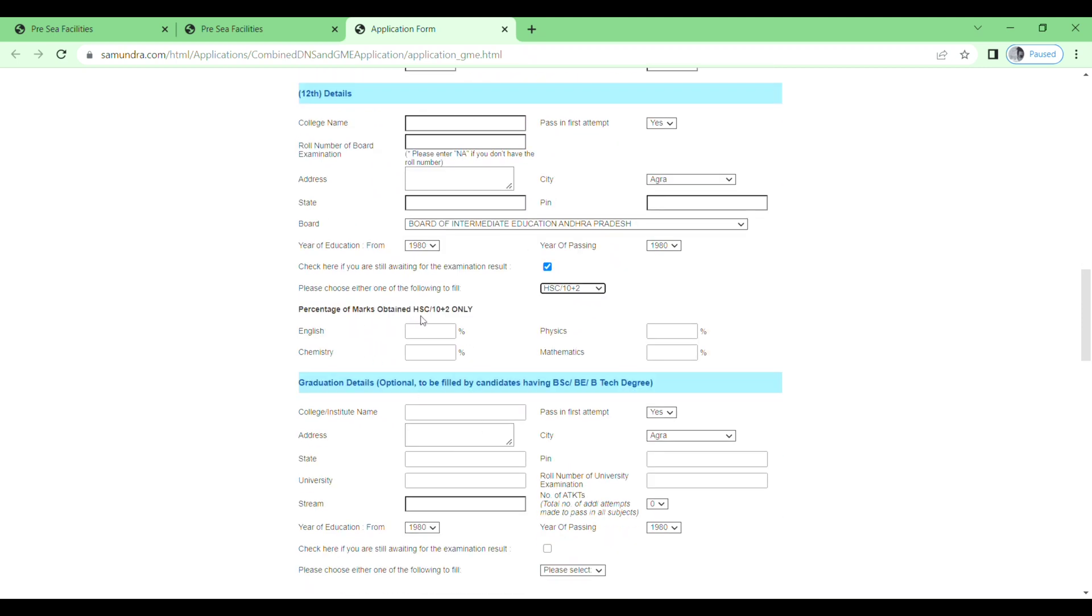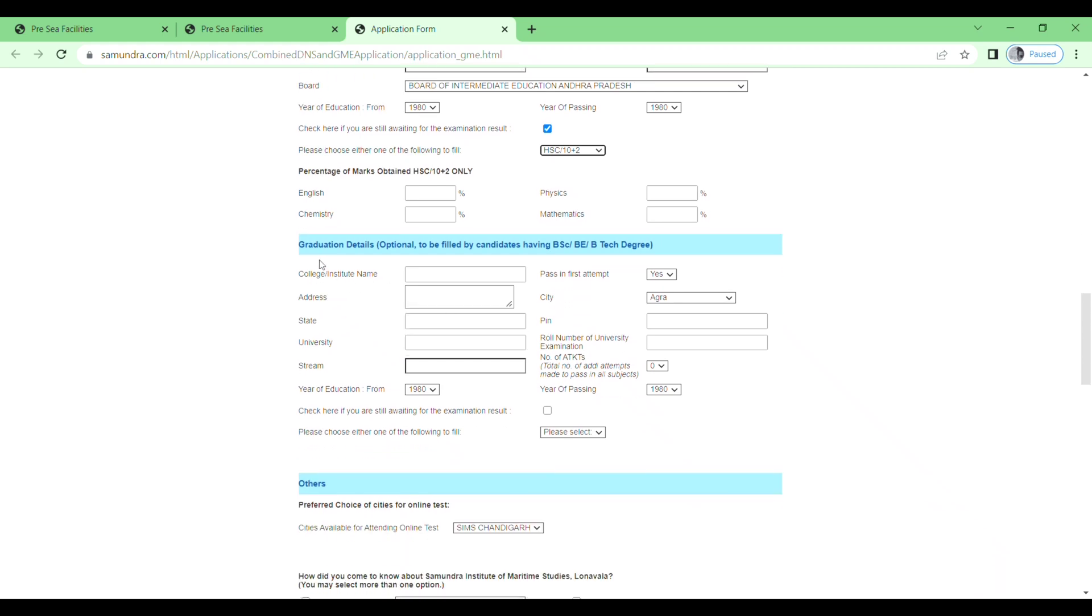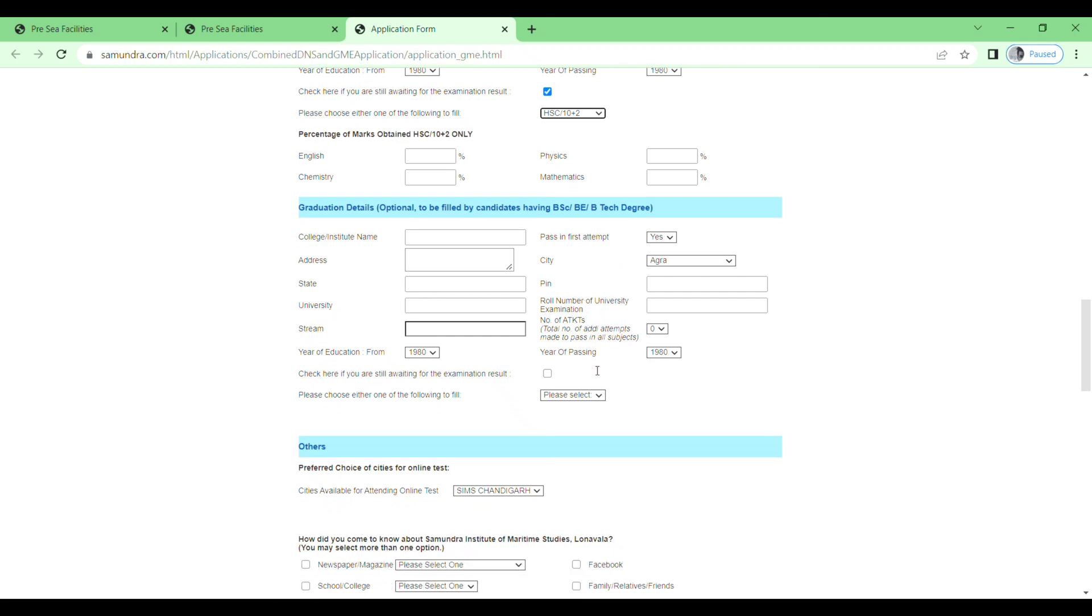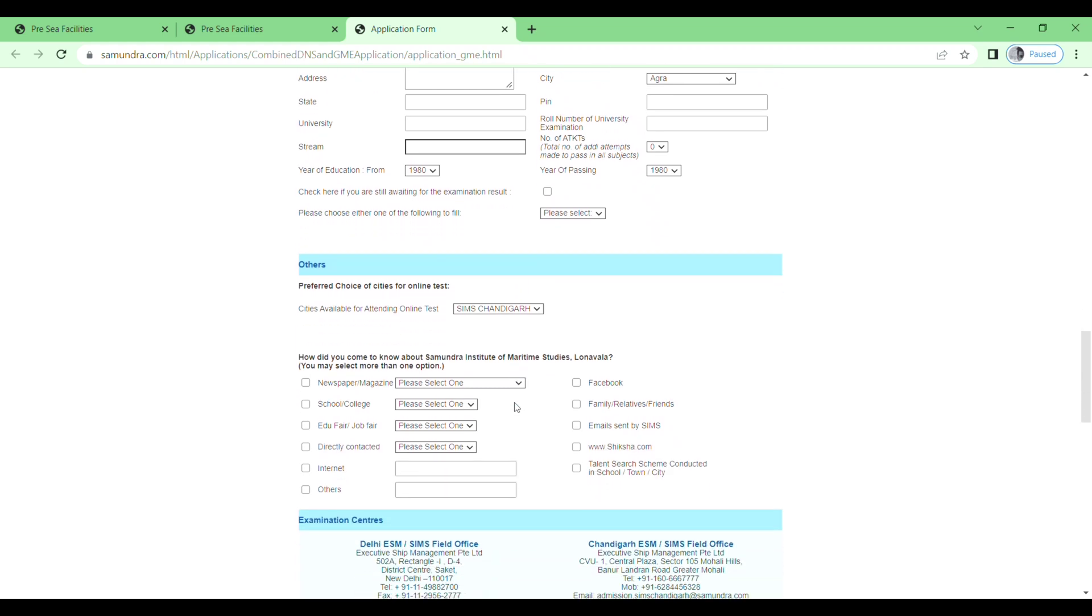Then your graduation details: college or institute name, address, state, university, stream, pass in first attempt yes or no, city, pin code, roll number of the university examination. You need to fill all these details. And then others: preferred choice of cities for online test. Just click on this one.